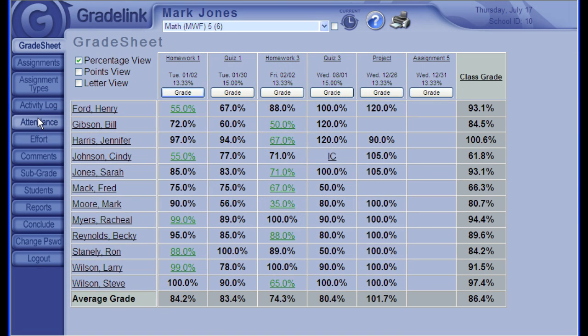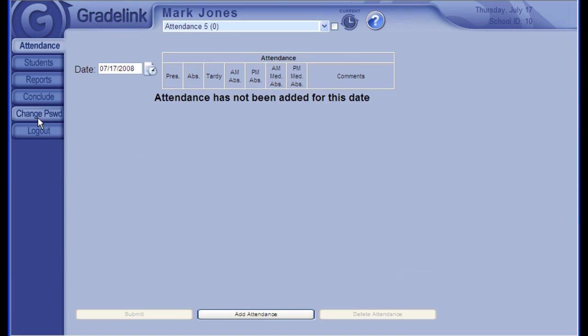Clicking the Attendance tab brings me to the Attendance section. If your school's attendance is handled by the front office only, then you may not have an Attendance tab.